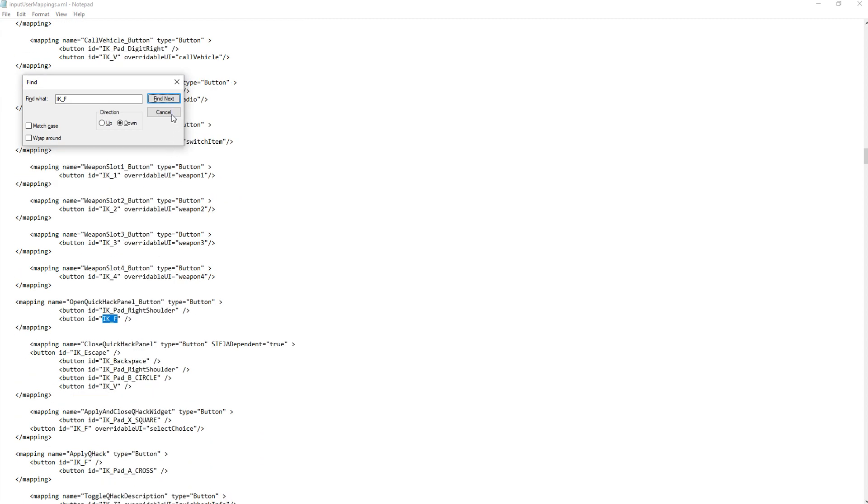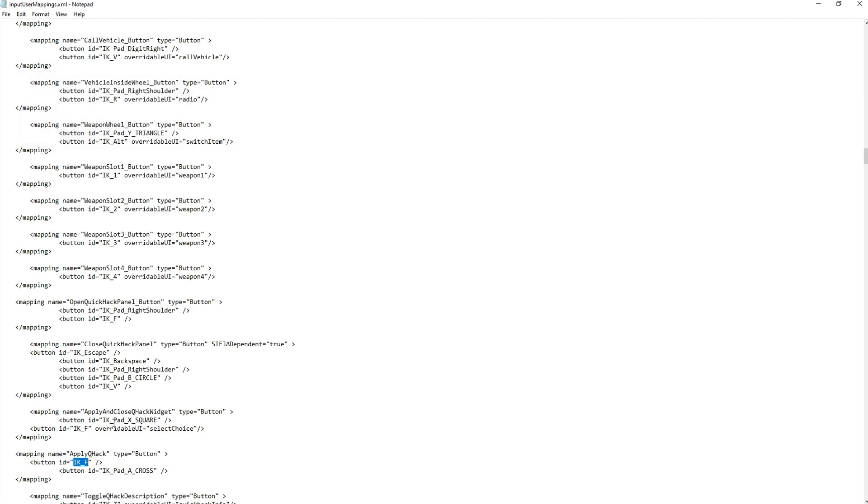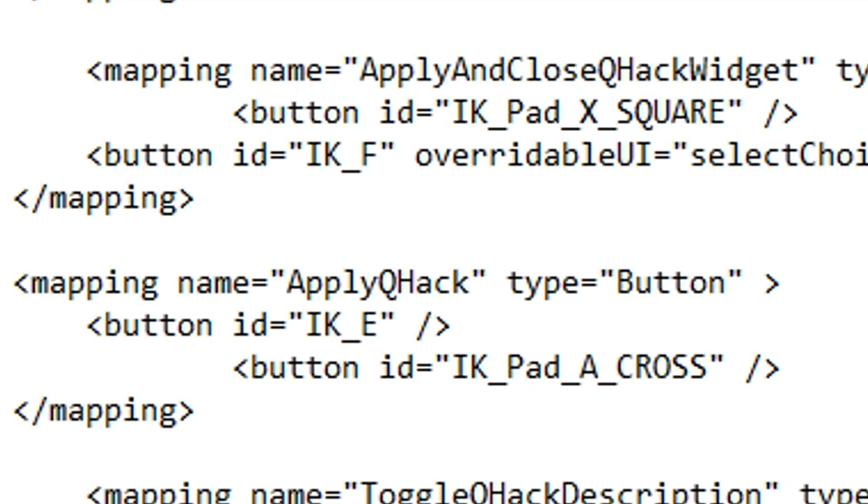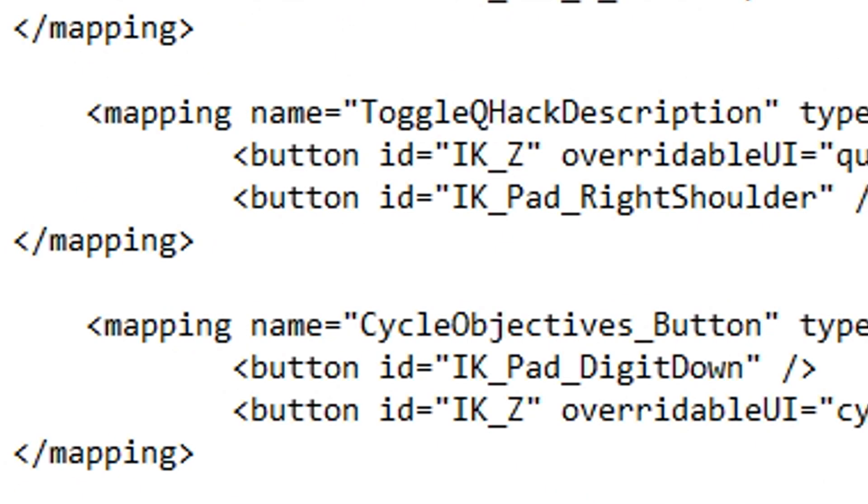You can do the replace command, which is a little risky because you risk, if you're not sure what you're doing, you risk overwriting your F keys, as in F1 through 12, which would be bad. So what I recommend is just going through it manually, looking for each instance of IK underscore F and replacing it with the key of your choice.